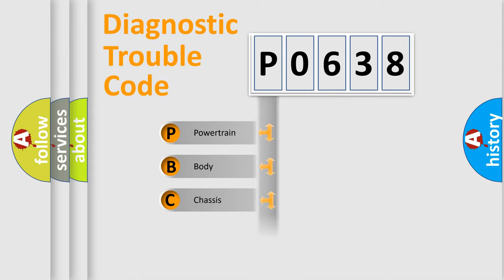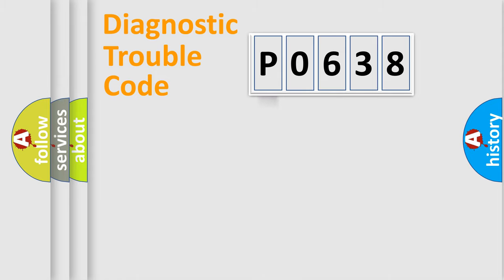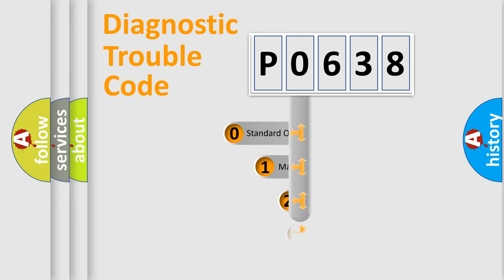Powertrain, Body, Chassis, Network. This distribution is defined in the first character code.